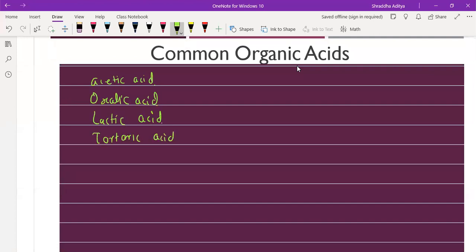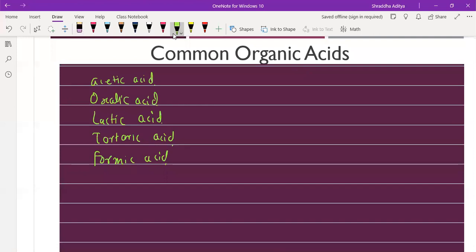More examples of organic acids: lactic acid, tartaric acid, formic acid (also called methanoic acid - they are the same), malic acid, and ascorbic acid. Formic acid and methanoic acid have the same molecular formula. Ascorbic acid is vitamin C - do remember that citric acid and ascorbic acid are not the same thing.